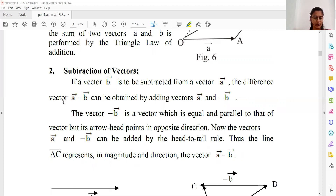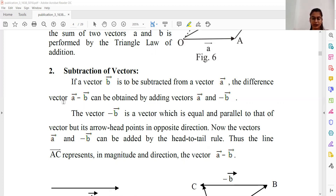For example, one quantity is 4 and one quantity is 3. The difference is 4 minus 3 equals 1. Now if we add 4 and minus 3: 4 plus (minus 3) equals 4 minus 3, which gives us the answer 1 — so that gives us the same result.